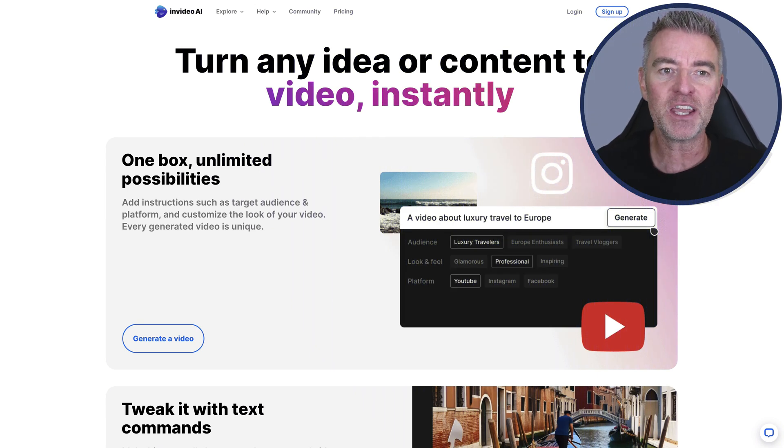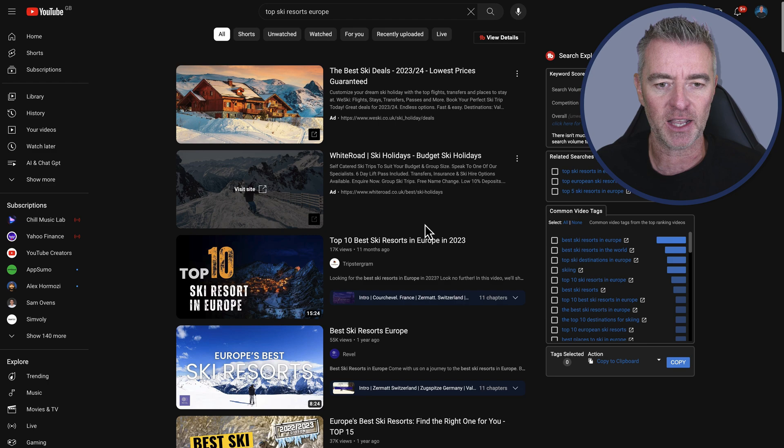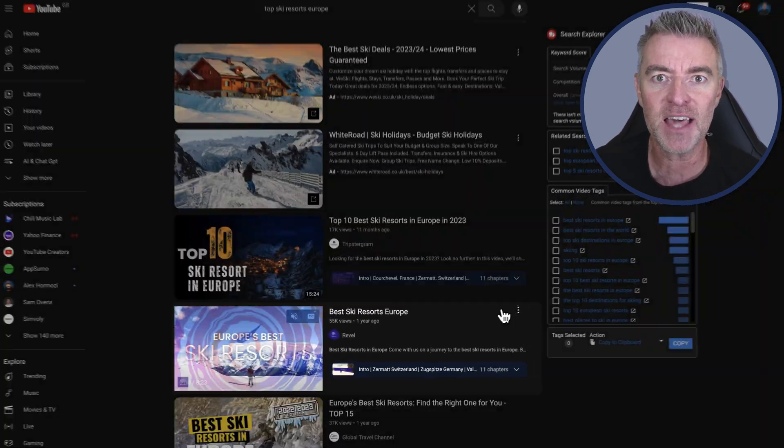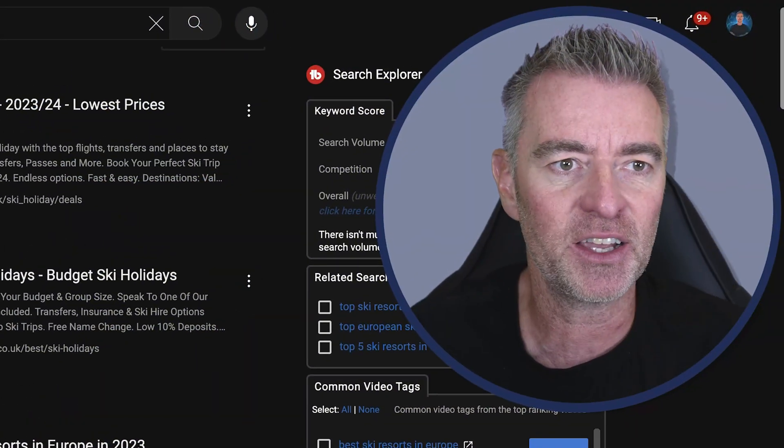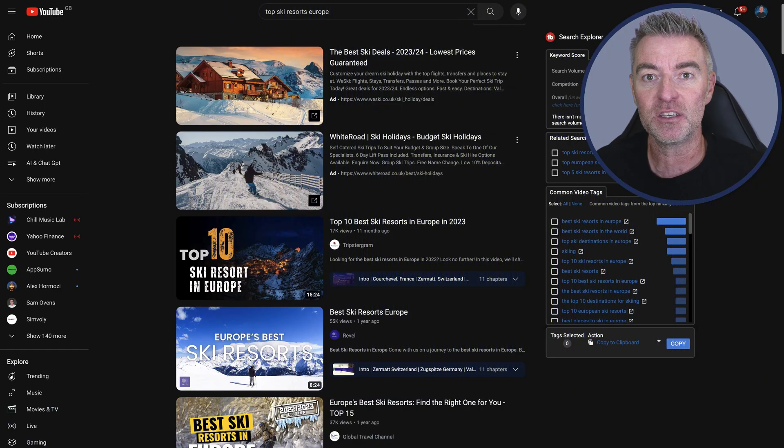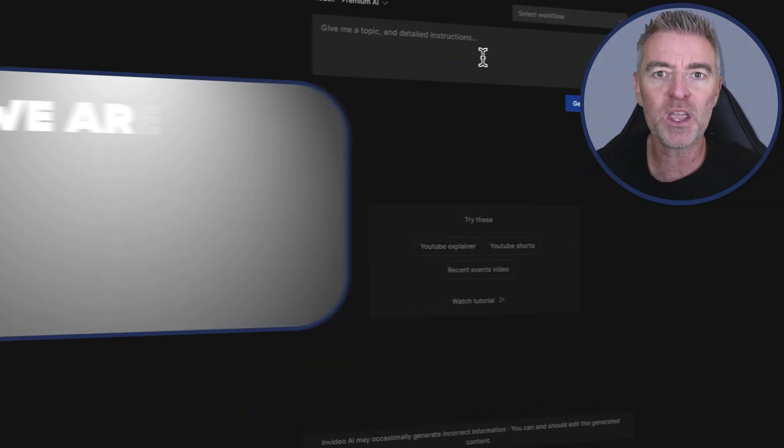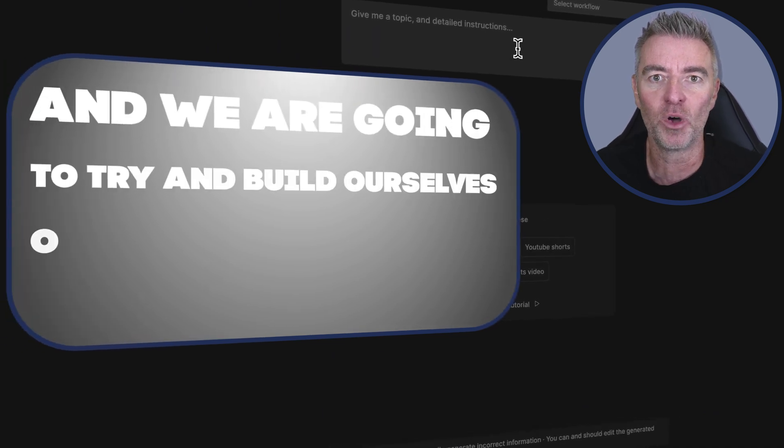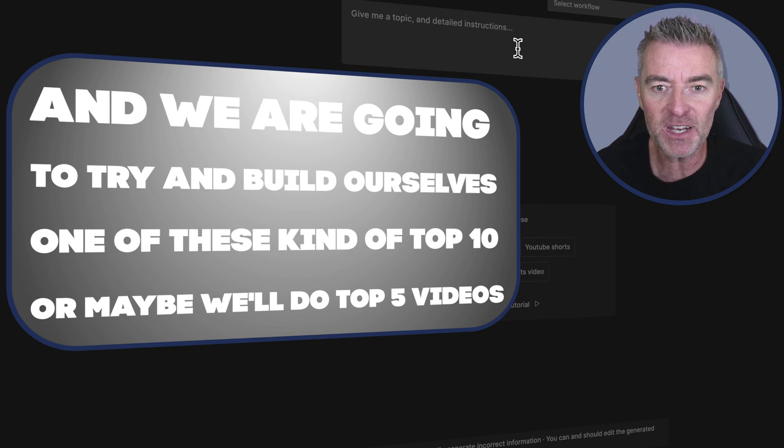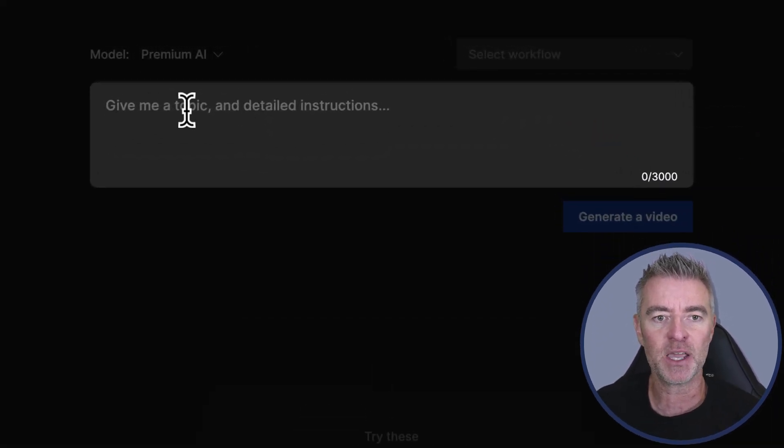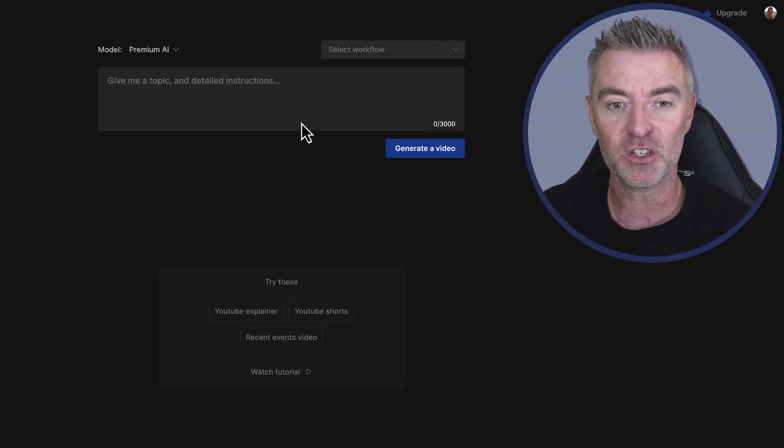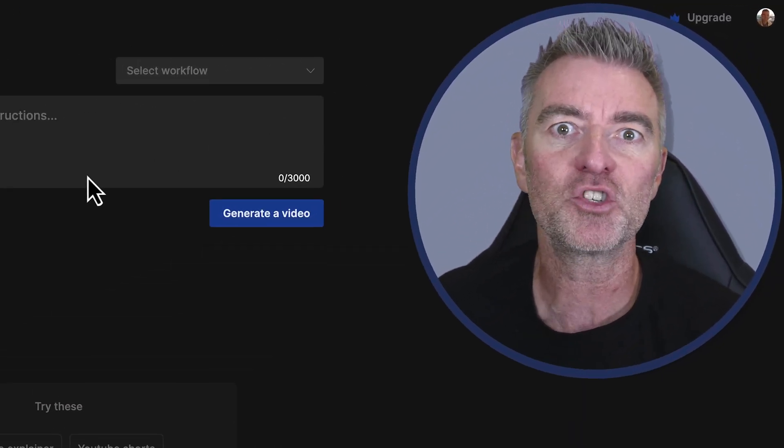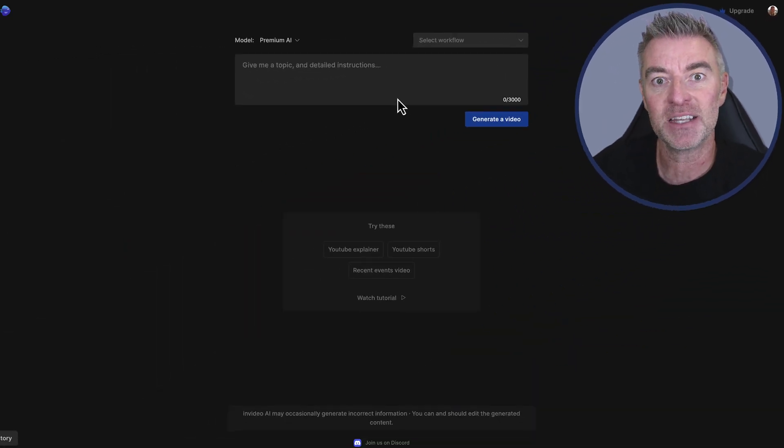So one of the video types that you see an awful lot of out there are these sort of things - 10 best this, 10 best that. And there's one here, 10 best ski resorts in Europe. I kind of like that idea. So what I'm going to do is use this. This is the back end here of InVideo's new AI video builder and we are going to try and build ourselves one of these kind of top 10 or maybe we'll do top five videos. And now you've got the freedom right here to be able to just type out your prompt and click generate. So there's a lot of freedom and the more instructions that you give it, just like with ChatGPT, then the better the outcome.